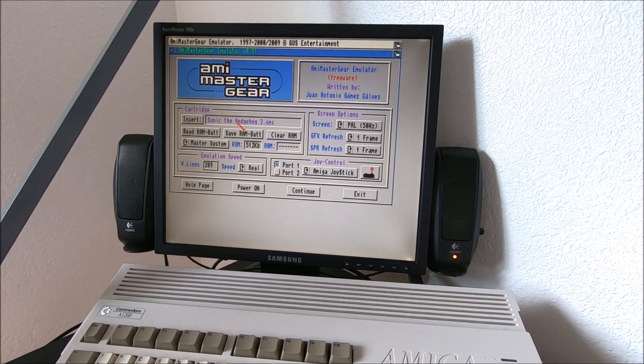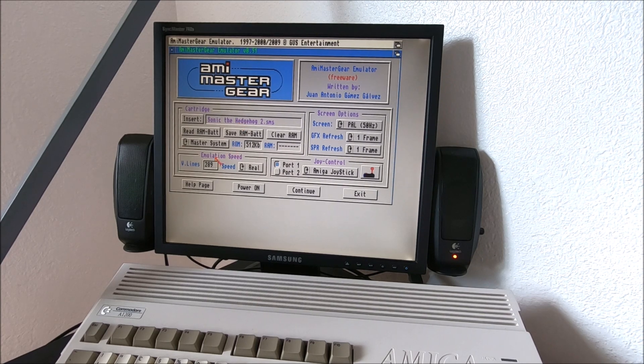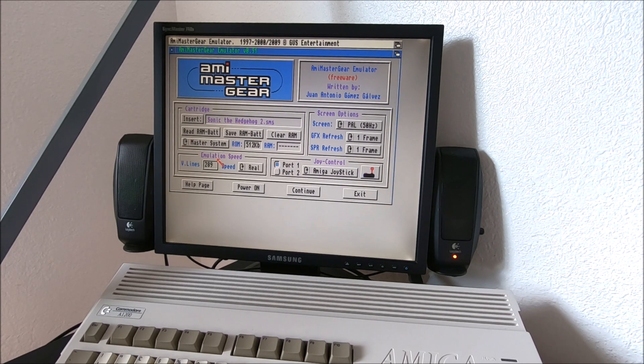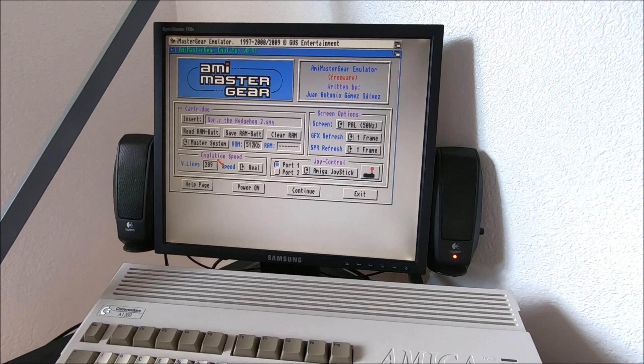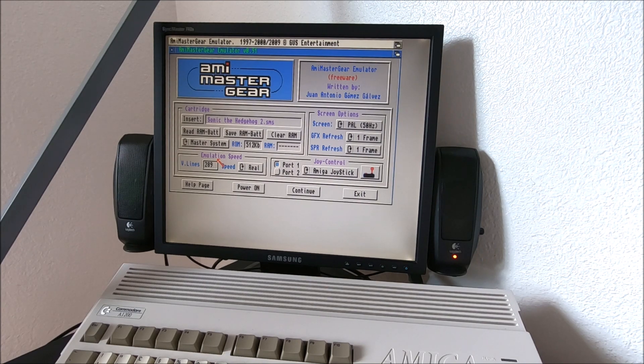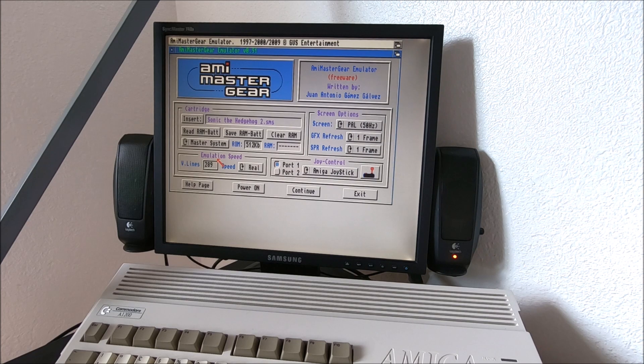Hi guys, it's Peter and welcome to our channel. Today we're going to run a Sega Master System emulator on my Amiga 1200, which probably you know from my previous video has some upgrades.